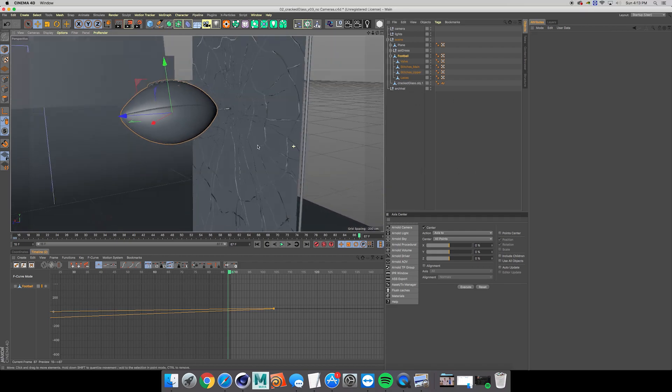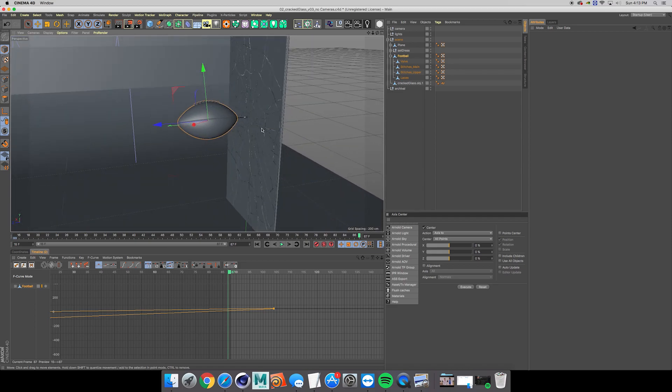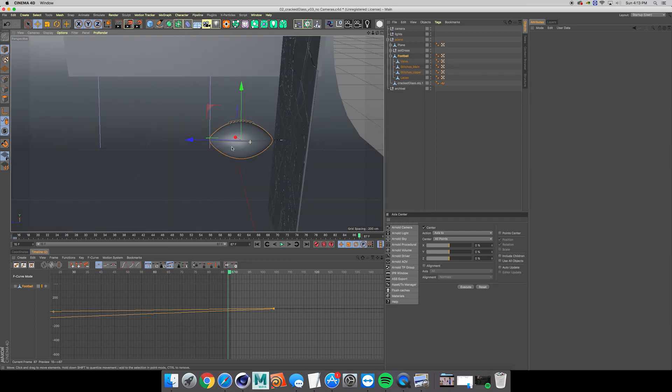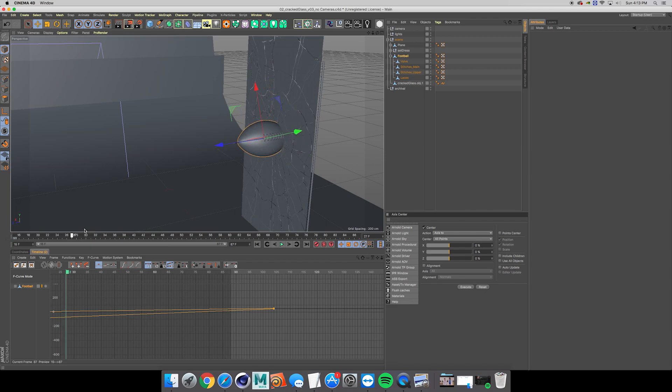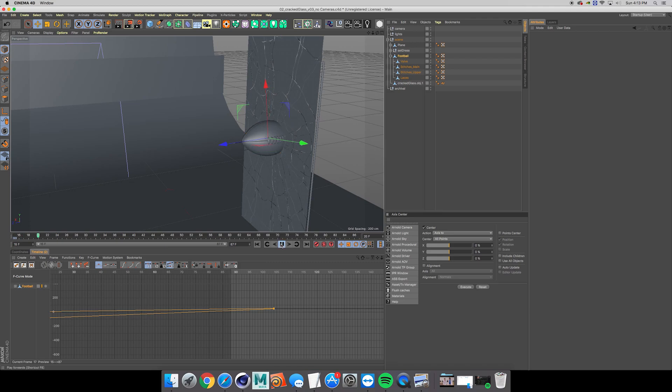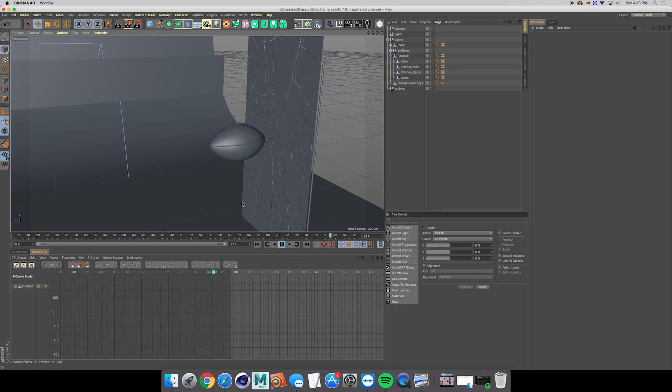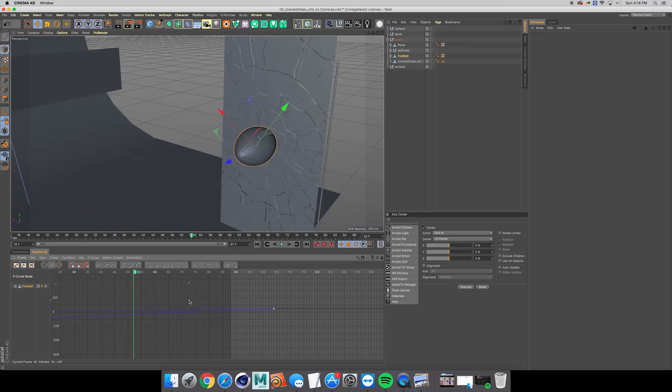I've also went ahead and put just a very easy linear rotation and translation value animation on the football itself.